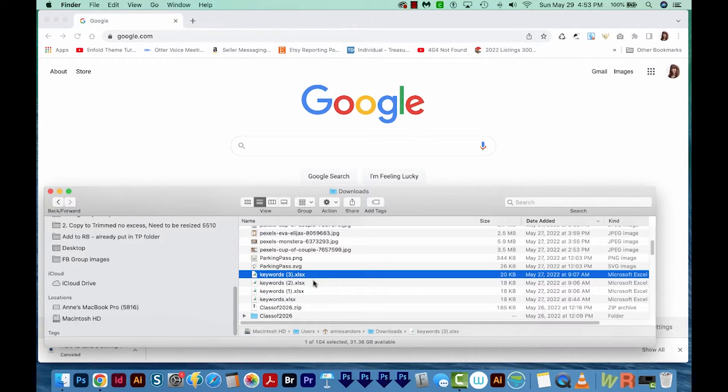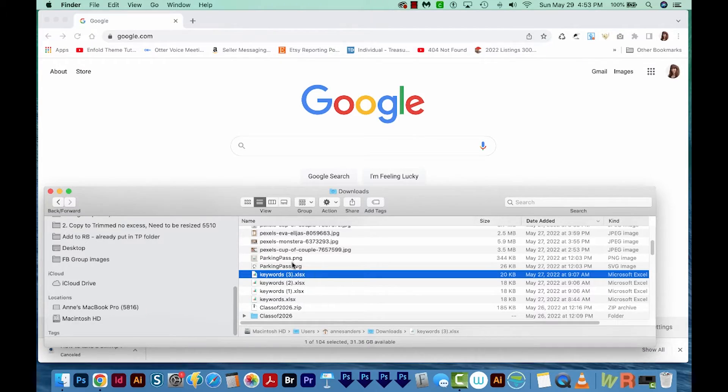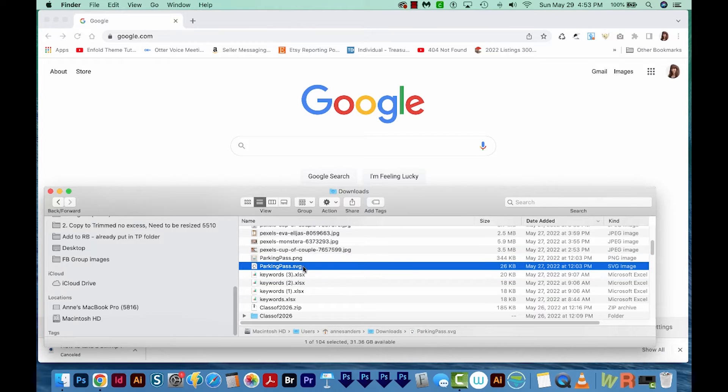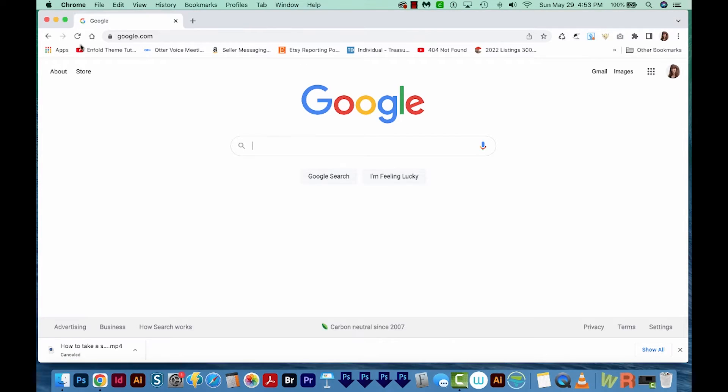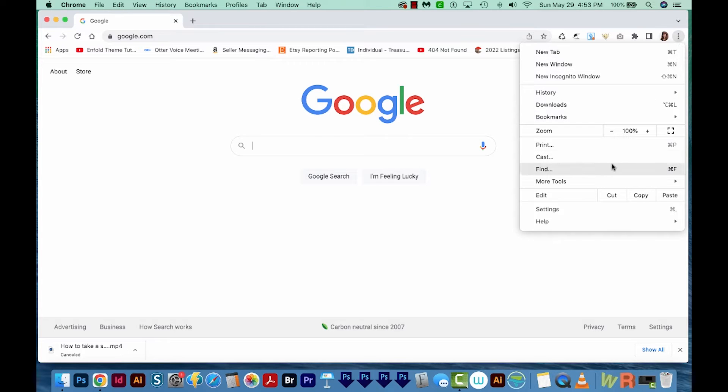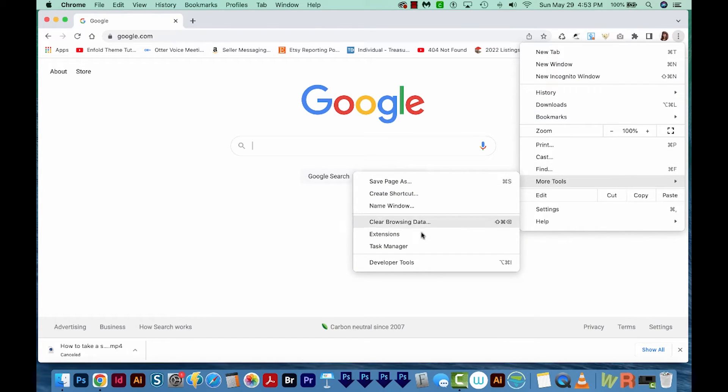Okay, so I have my files, the Parking Pass PNG and the SVG in my Downloads folder, and I've already opened Google Chrome. So I'm going to download the Color Picker extension first. I'll come over here to these three dots, I'll choose More Tools, and then Extensions.